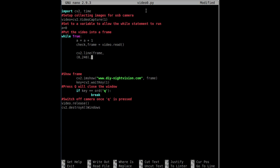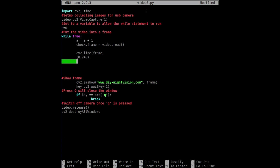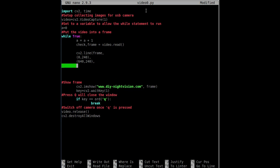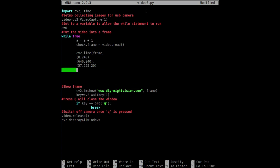Then for the end point, we want the line to go all the way across, so 640 pixels wide to the right-hand side, staying at the same level of 240. That gives us a nice straight horizontal line. Then the color for neon green is (57, 255, 20). The final parameter - the one - denotes how wide you want the line in pixels.